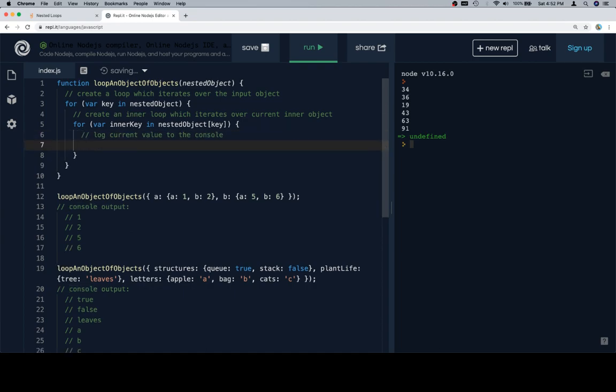So we're going to log the current value to the console. So console.log nested object at key at inner key.